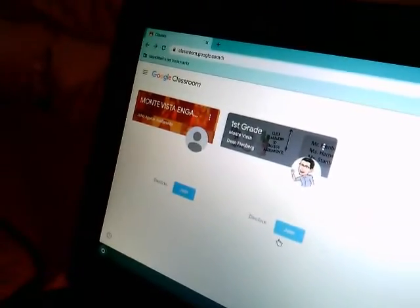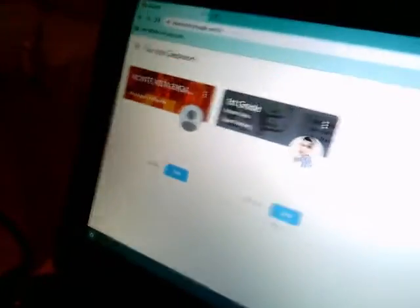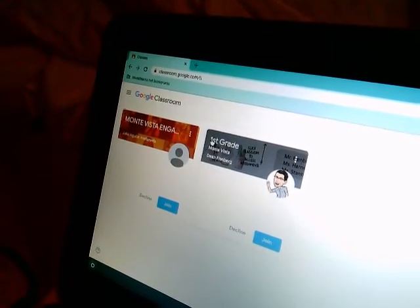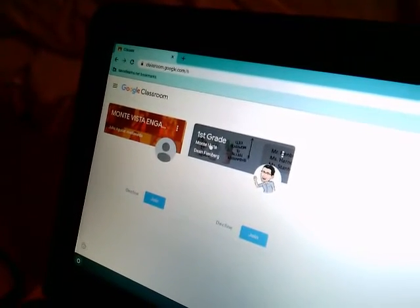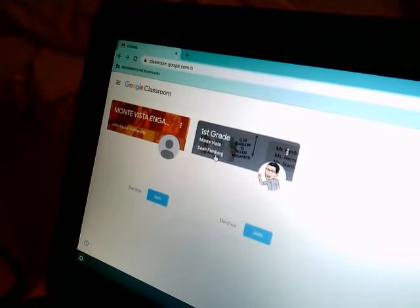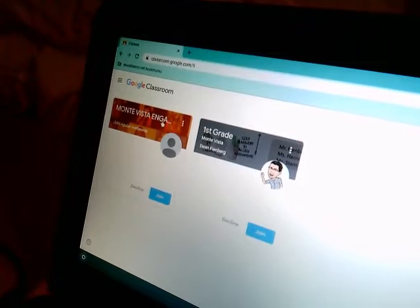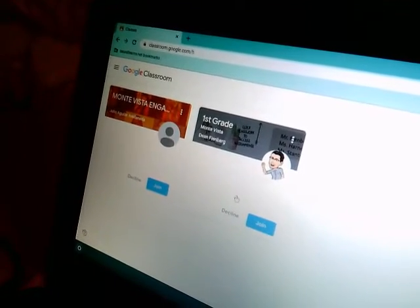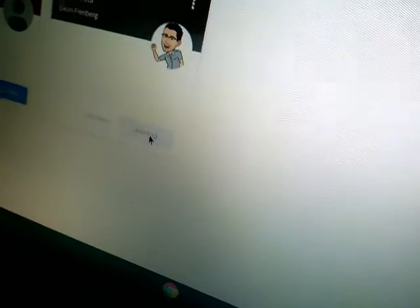Okay, and you're in Google Classroom pretty much. You have two choices. Sometimes there's two different choices, but the one that Mr. Feinberg and Ms. Harney and Ms. Stanton use is this one. This one's for Engage 360. So I can't just click anywhere — I have to click here where it says join, and that's going to bring me into the classroom.